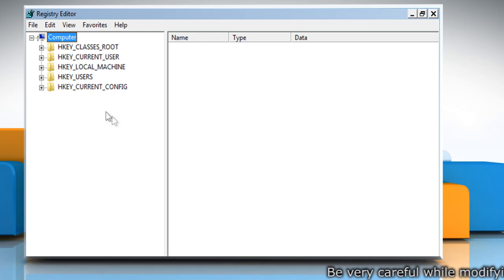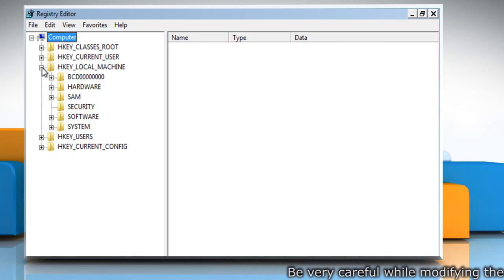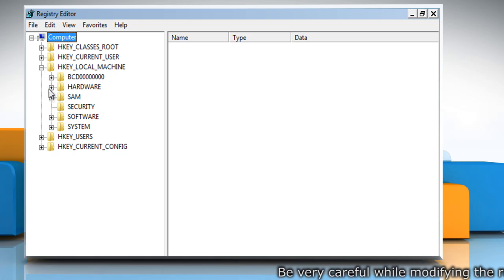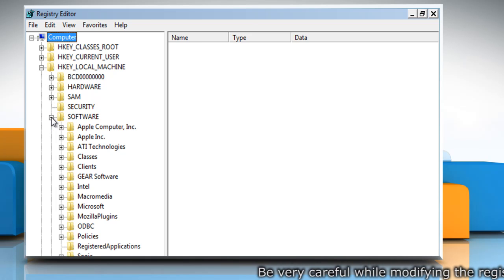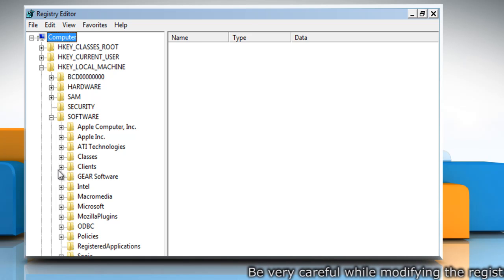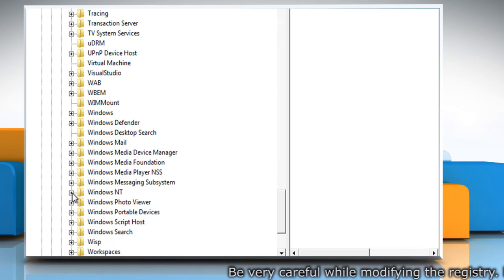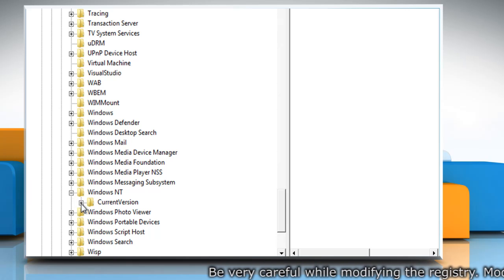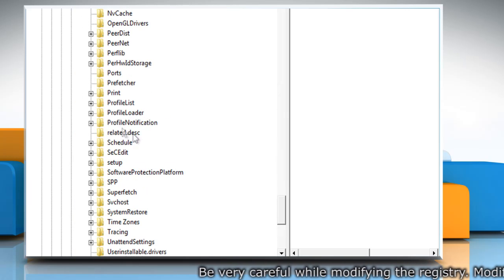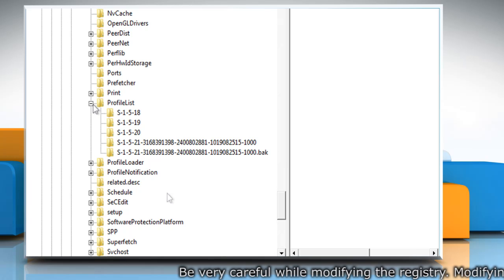In Registry Editor window, navigate to HKEY_LOCAL_MACHINE\Software\Microsoft\Windows NT\CurrentVersion\ProfileList.